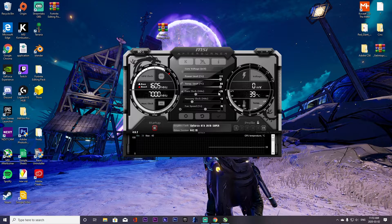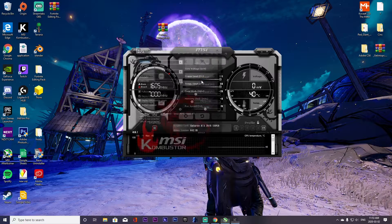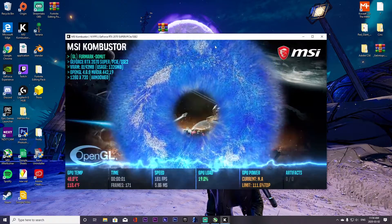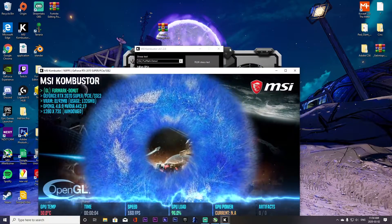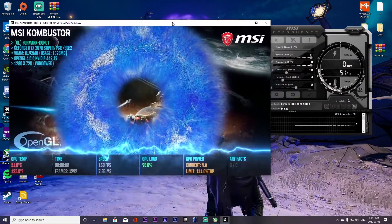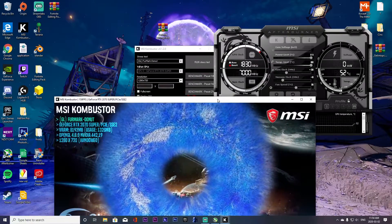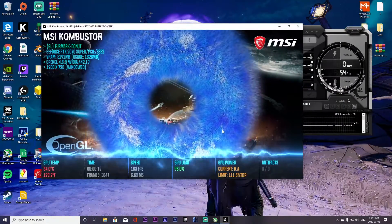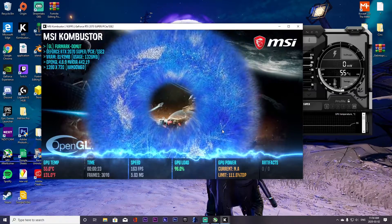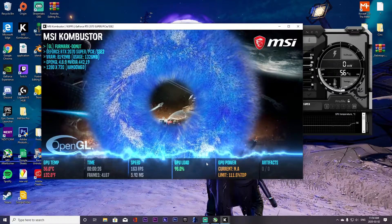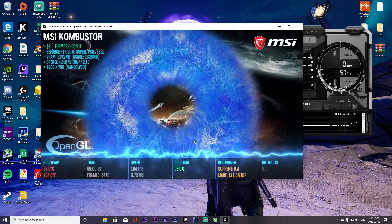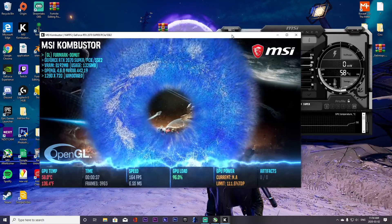Once you've set your core clock up by 20, open Combuster. I like to use the Fur Mark Donut and click Run Stress Test. You can have Afterburner open alongside it so you can see your clocks in real time. This stress test pushes your GPU to its limit. You're going to want to run this for about two to five minutes every time you go up in a clock increment.